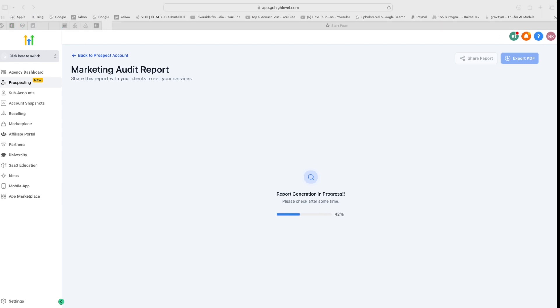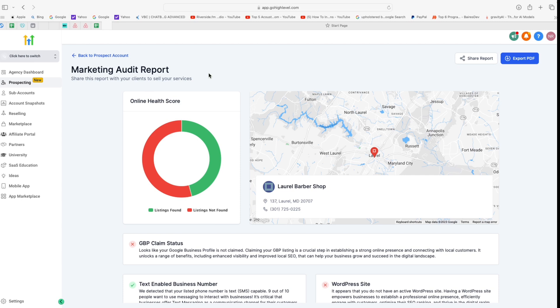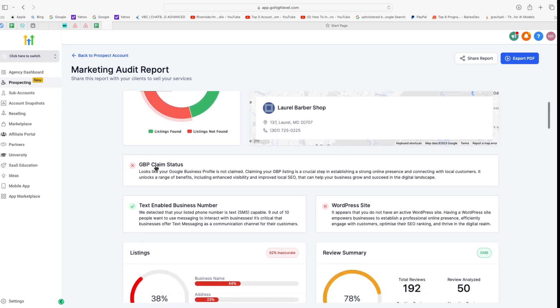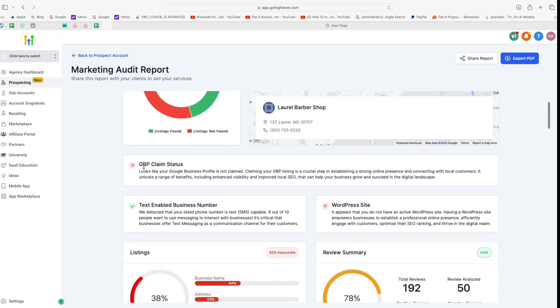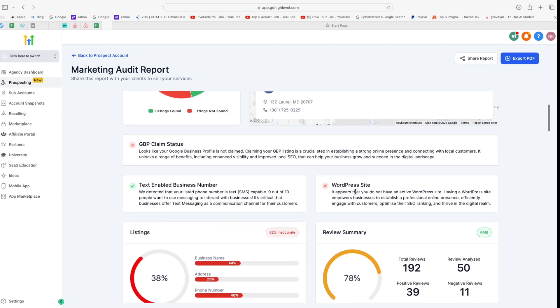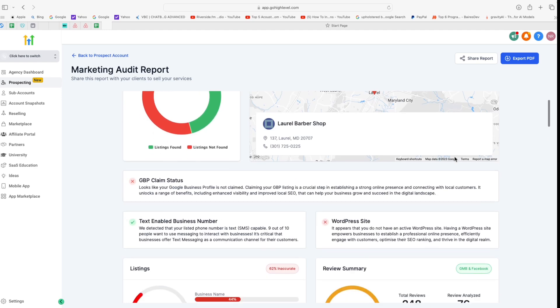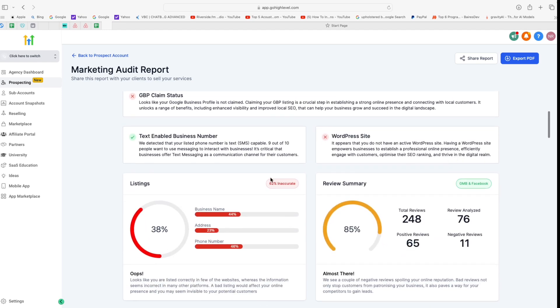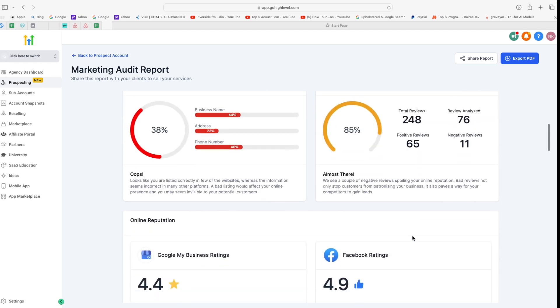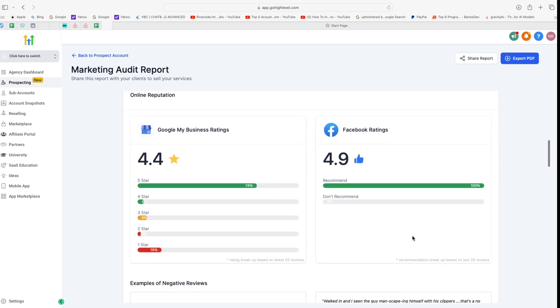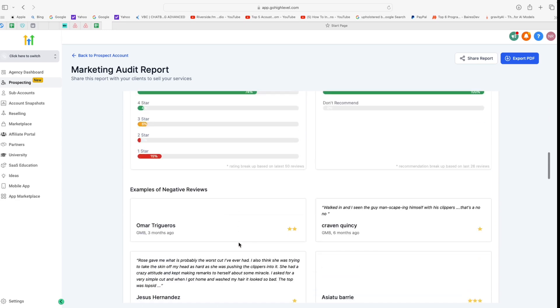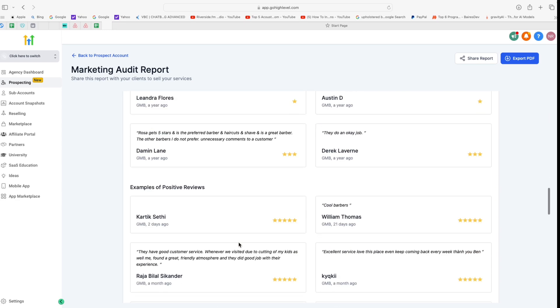Alright, so once this is ready, it will look something like this. On the left side we have Online Health Score. It does mention how many listings the business has or how many is it missing right now. Then we have the business's address details on the right. Now if you scroll down, it does say that the Google My Business page is not claimed—again, another opportunity that you can use. Then it also says about the WordPress site here, and if you scroll down it will give you more options about listings and then the total number of reviews, how many of them are positive, and then the negative ones as well.